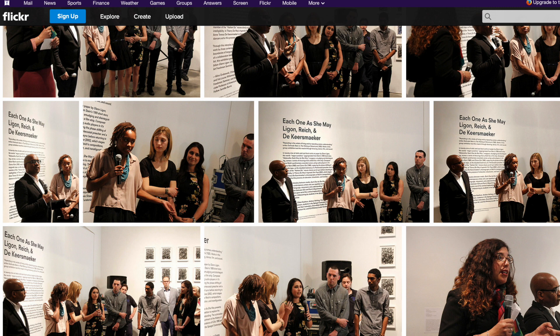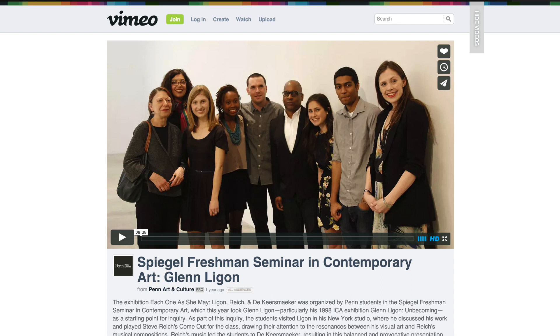The last show I did was with the Institute of Contemporary Art, called Each One As She May, and it featured very contemporary art. Again, the ICA took down our web presence after the show, so it really lives on in the Flickr site put together by the Arts and Culture Initiative here at Penn — a fantastic program headed by my colleague Karen Beckman. The show also lives on in a wonderful Vimeo produced by Arts and Culture with the students, featuring one of the artists, Glenn Ligon.